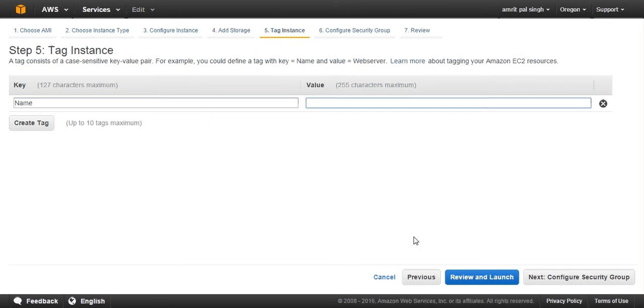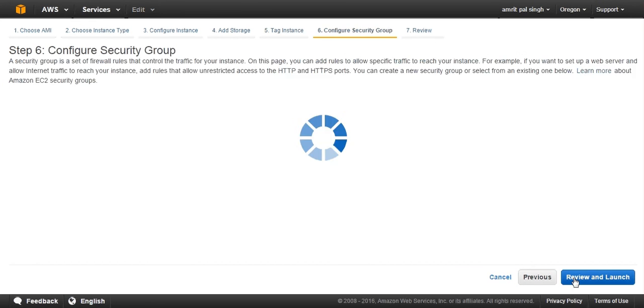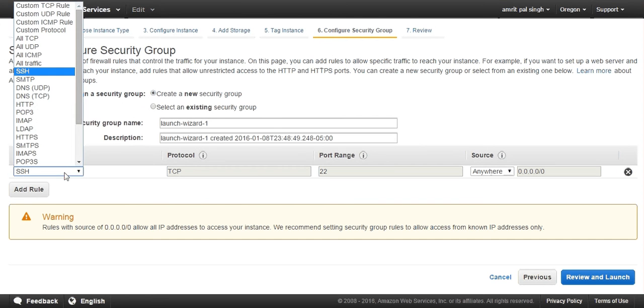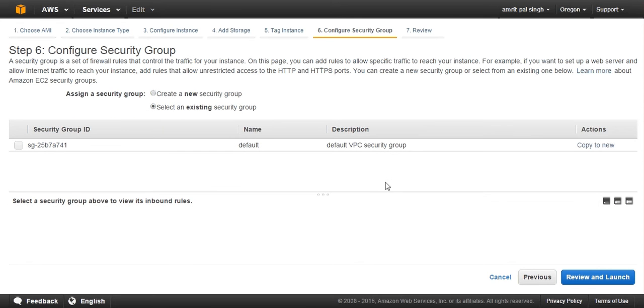Tag instance: you can tag your VM, like you can give tier, which tier this is—LAMP tier. Then you can create a security group in which you can define the firewall rules or the simple network rules. You can define specific service, TCP, UDP, port number, and allowed or not allowed from anywhere or somewhere. Otherwise you can go for an existing security group in which I have allowed from my own IP—all traffic is allowed.